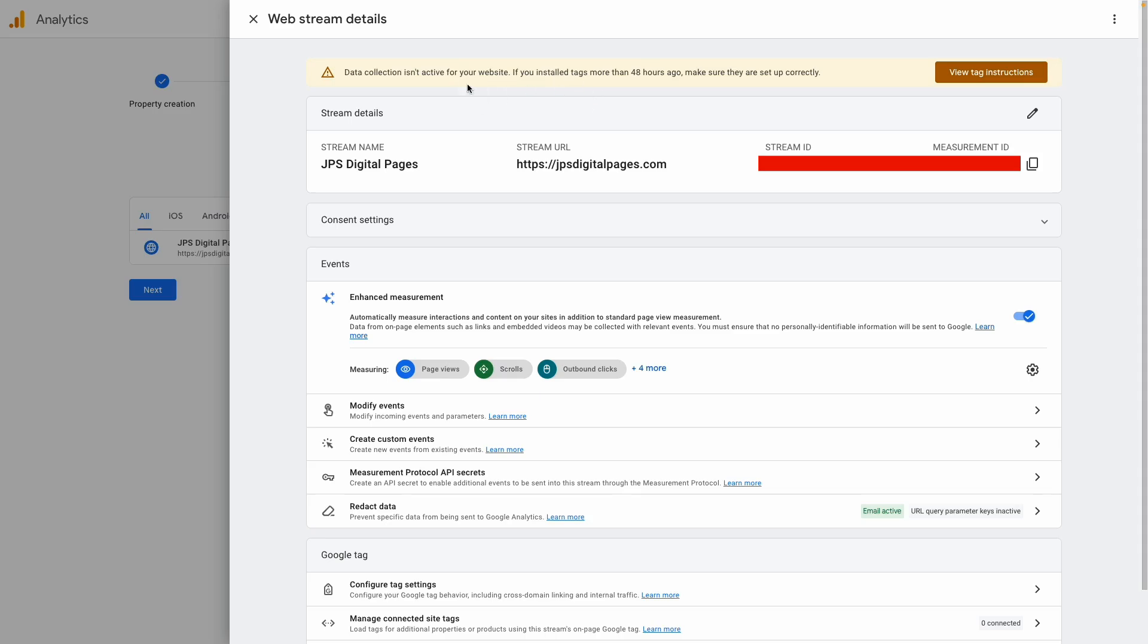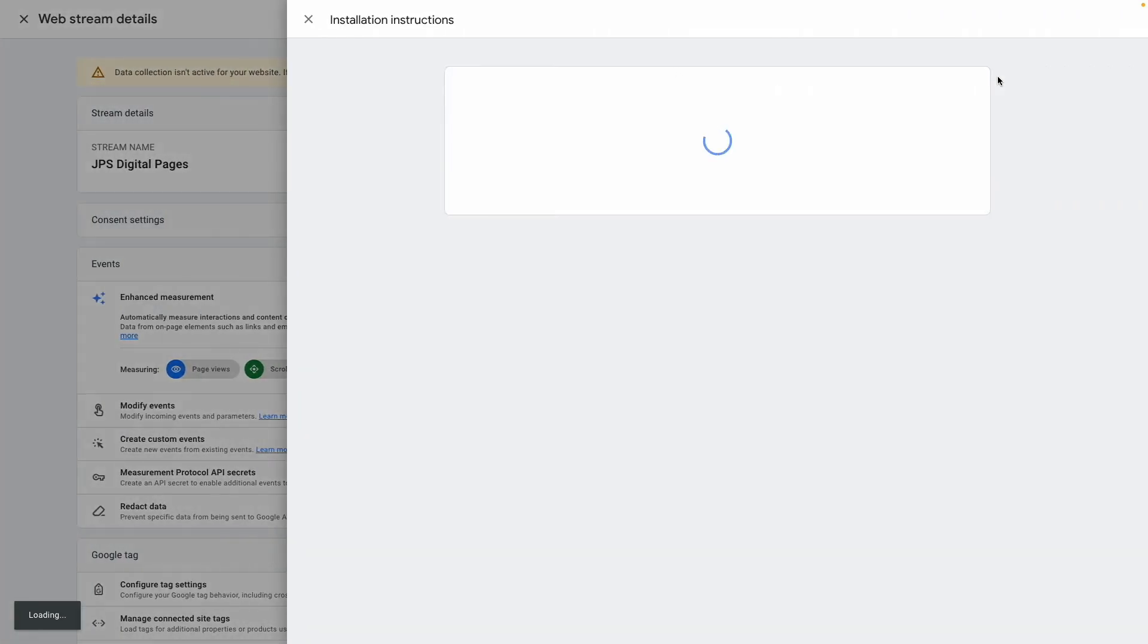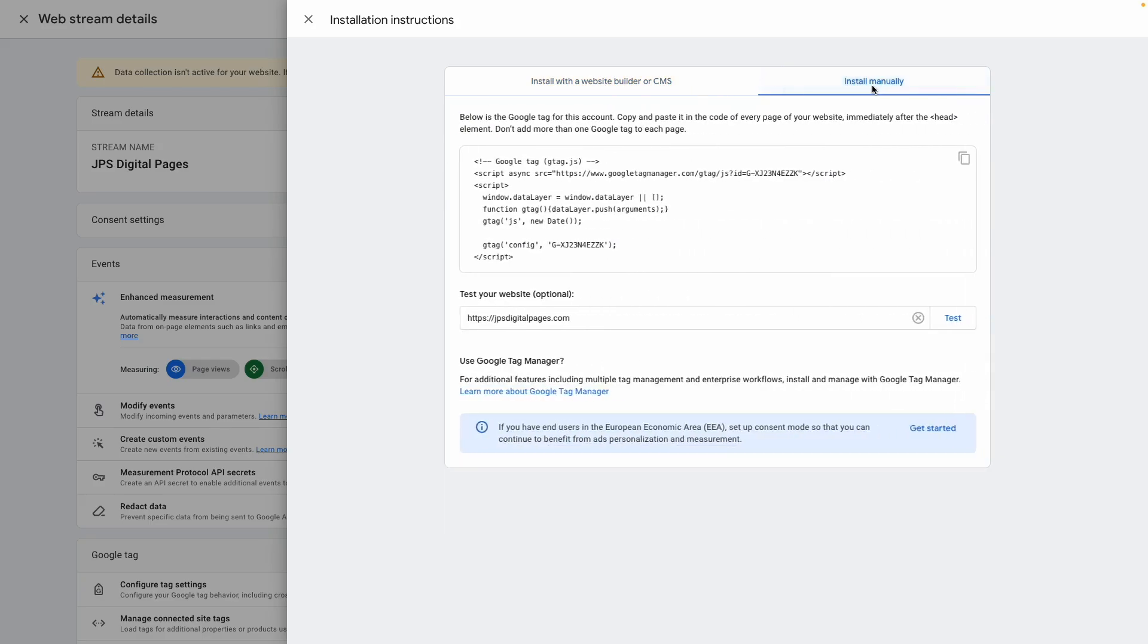Right here you see we have this warning that it hasn't been set up. If I click here, it takes me back to where I was before with instructions on how to set up the tag.